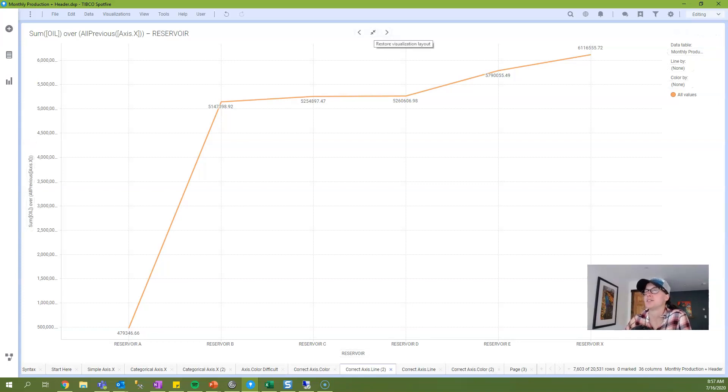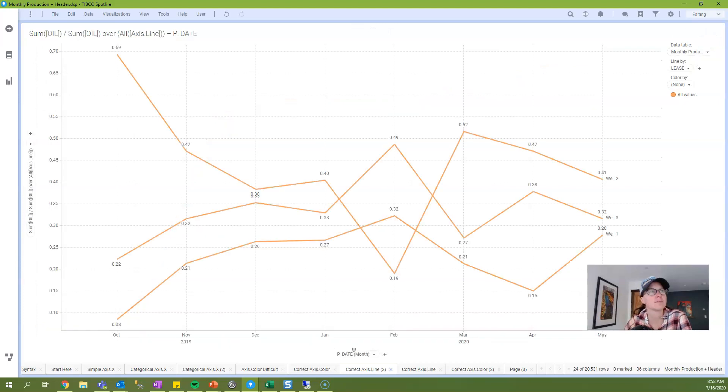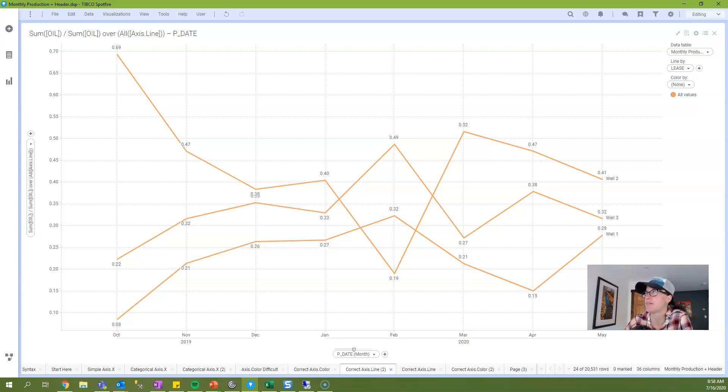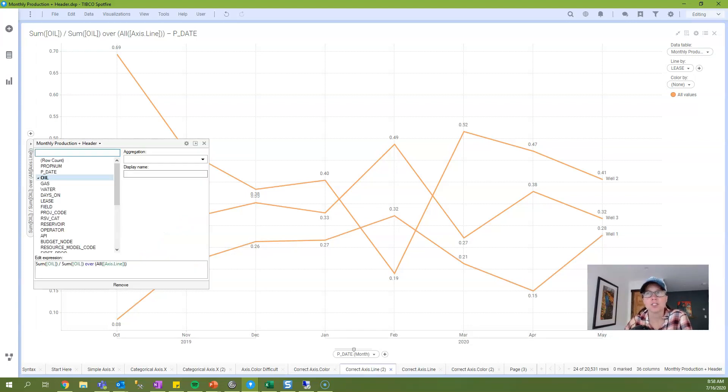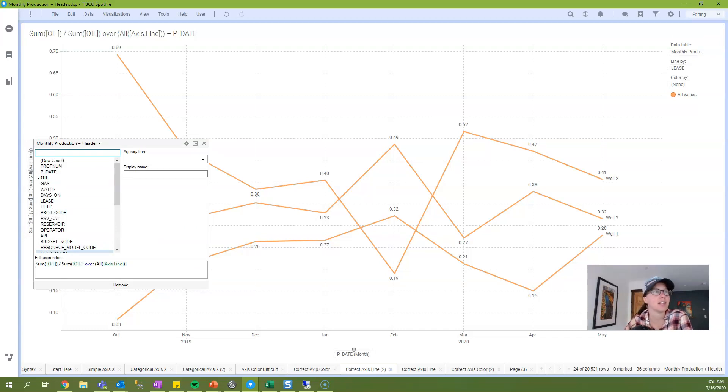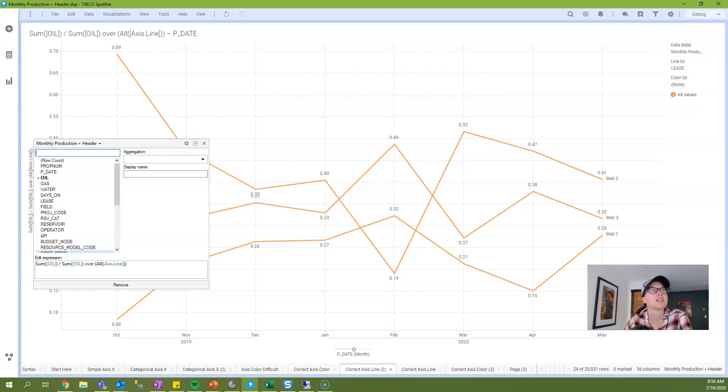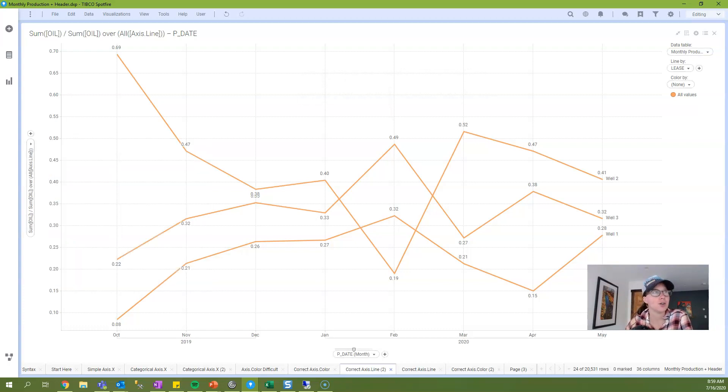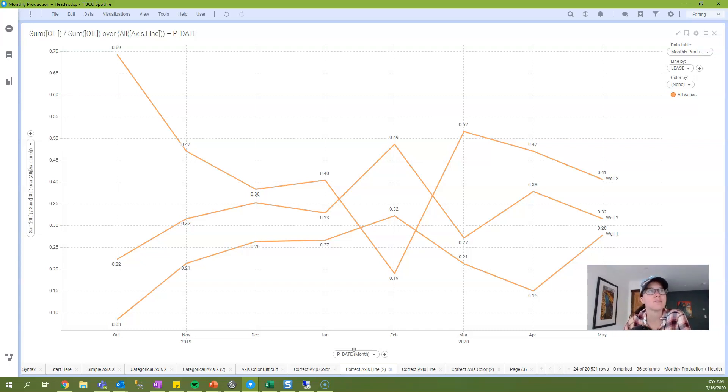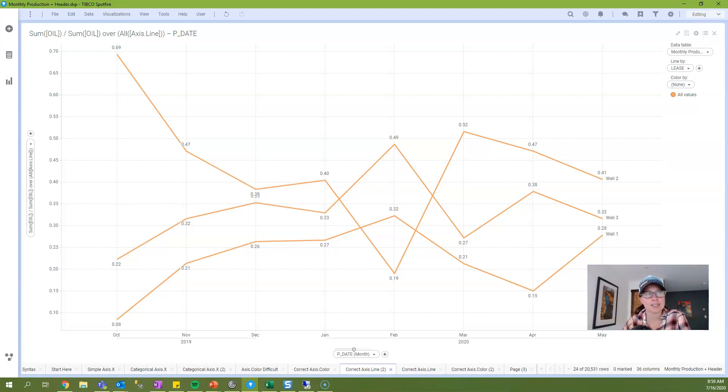So axis.line is going to reference the column of data applied to the line by variable. In this case, you see I've added lease to my line by. So in this example, I have a line for the three leases that I have filtered down to. And the expression that I'm working with is sum of oil divided by sum of oil over all axis.line. And what this is doing is calculating the percentage that each well contributes to any given node or any given month. And so the way to interpret this expression is sum oil for each node or for each month and well, and then divide that by the sum of oil for all lines or all leases. And so that's how we get to this percentage. Now what if you want each line to have a different color? That involves engaging the axis.color axis name. And so I'll discuss that in just a few minutes.